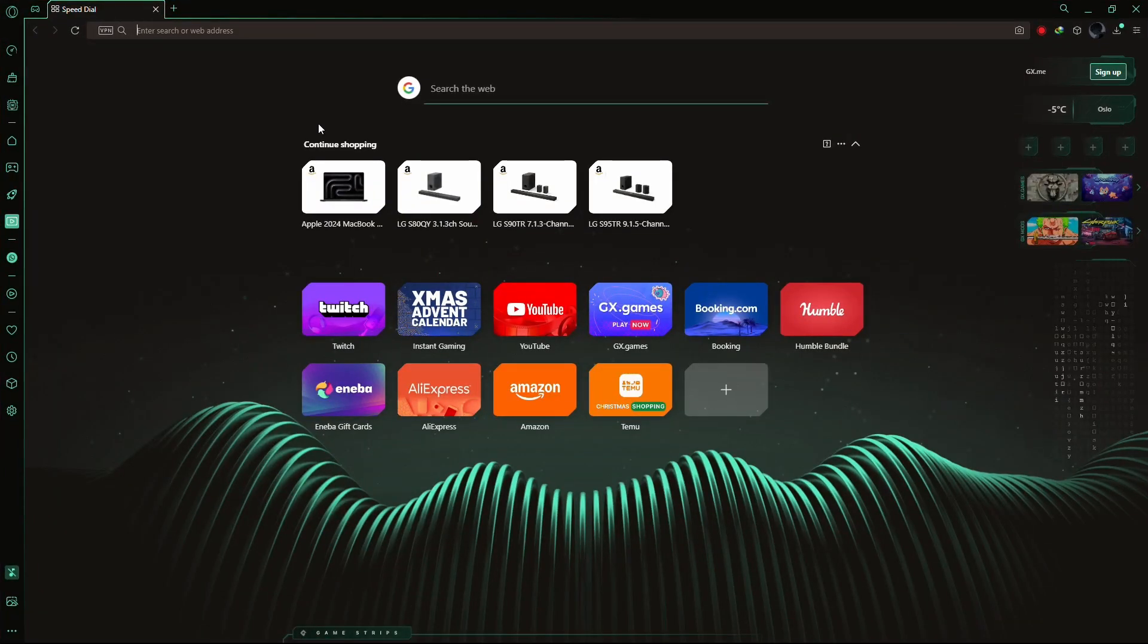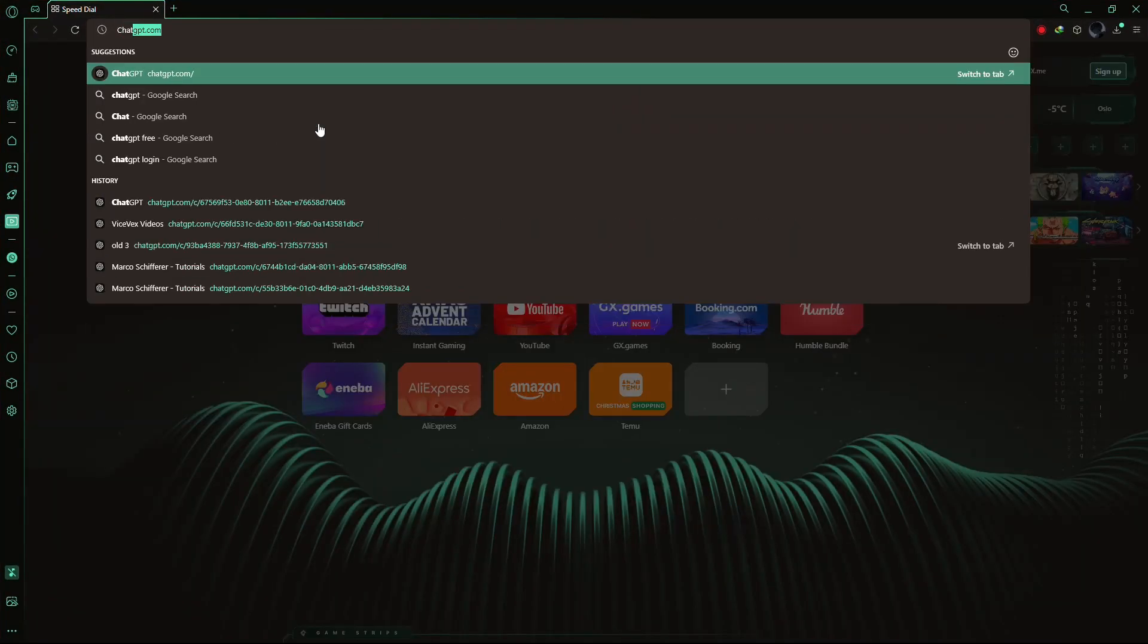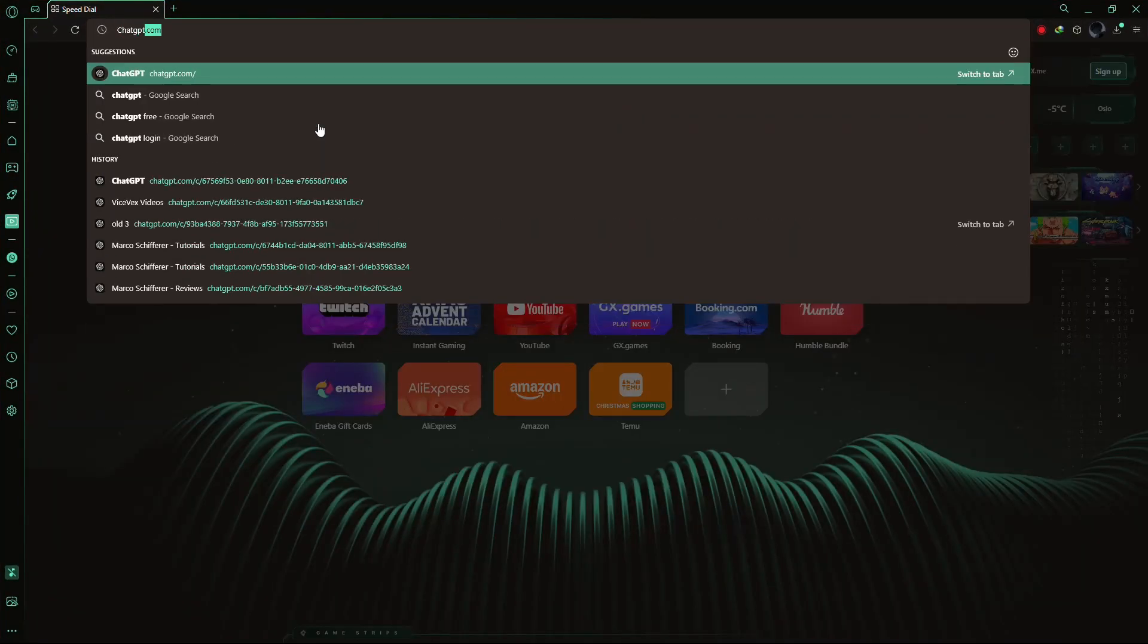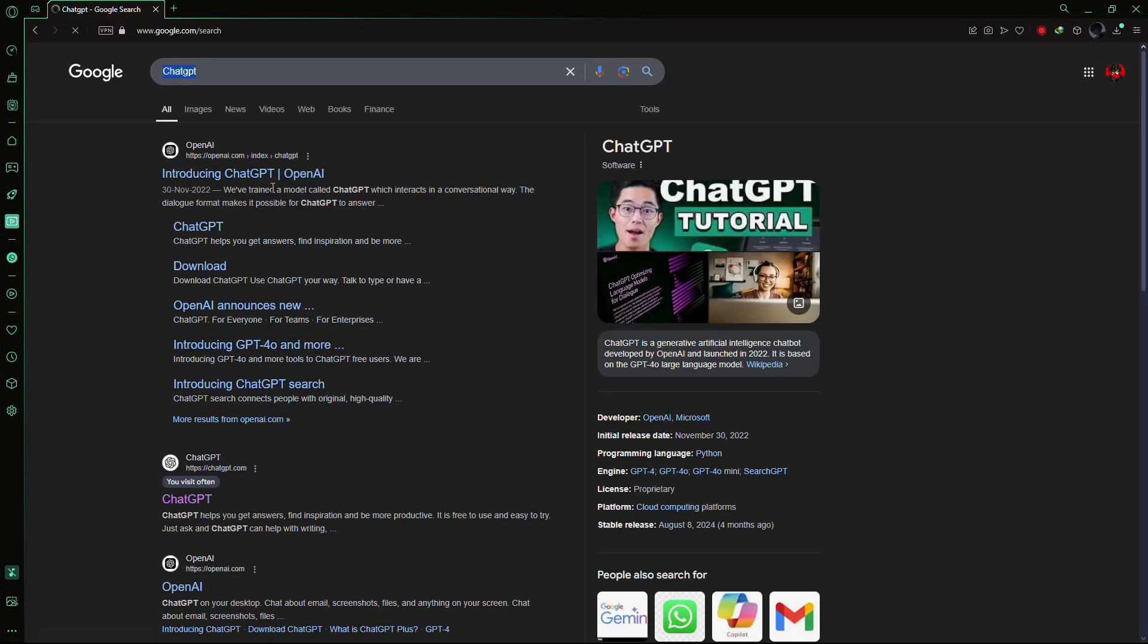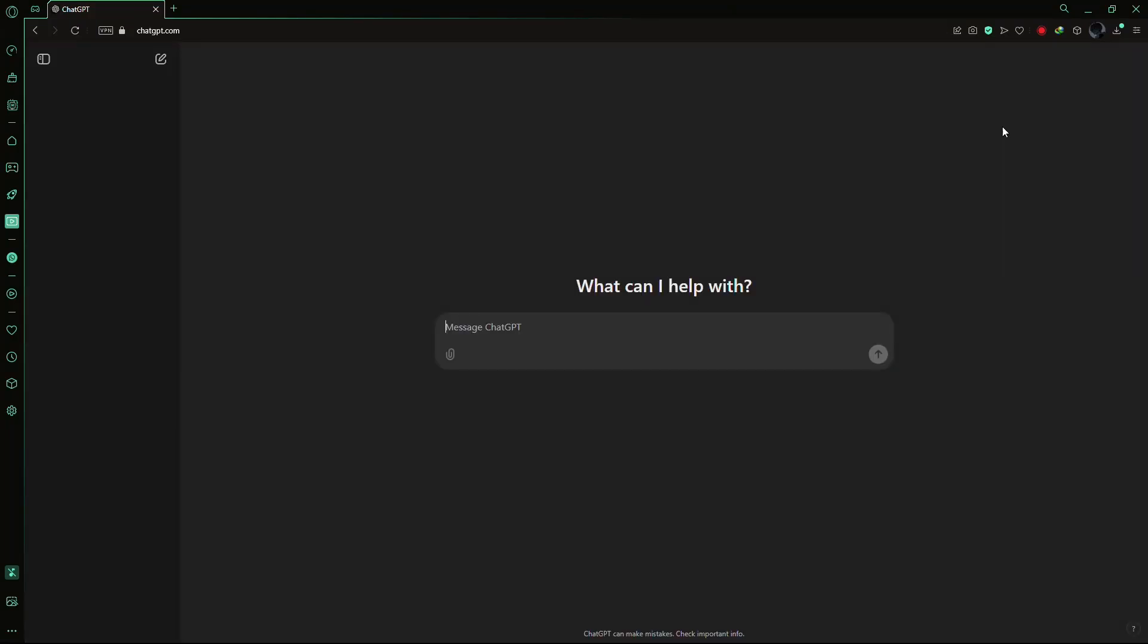First, open any browser on your computer or mobile device and search for ChatGPT. Click on the official website and log into your account if you aren't already.